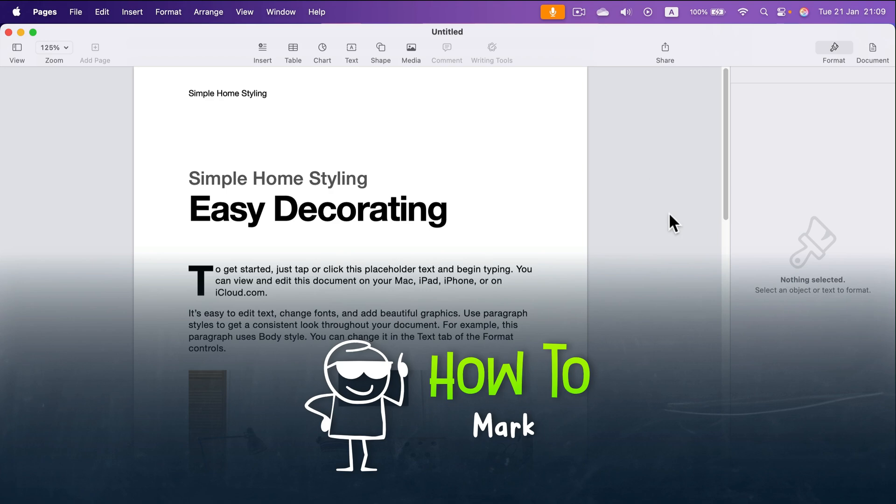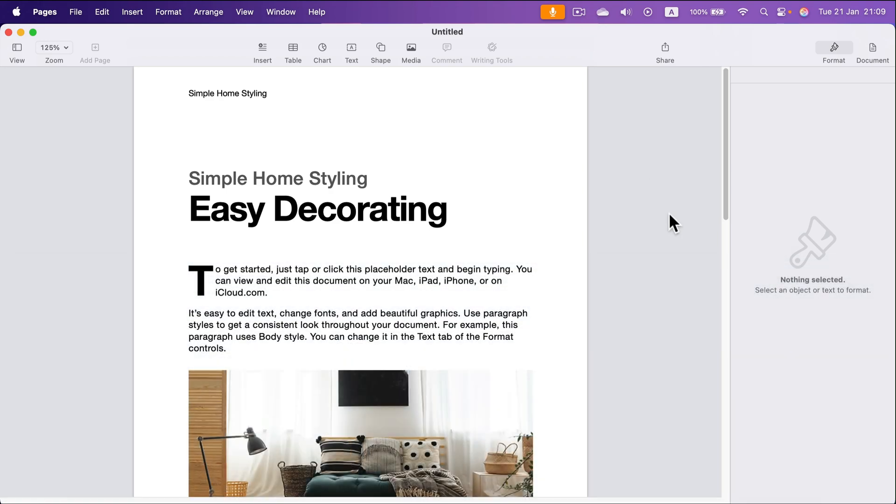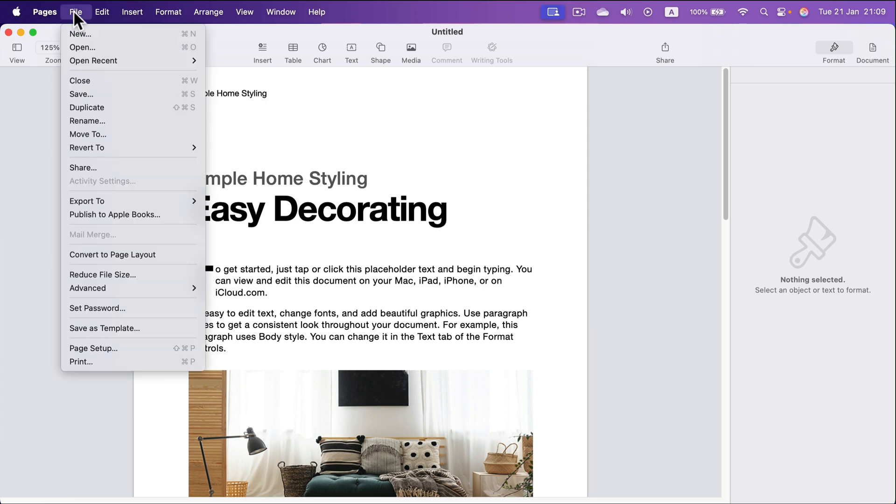How to save your Apple Pages documents on your Mac? Simply head to the top left corner, click file and you will see the option to save.